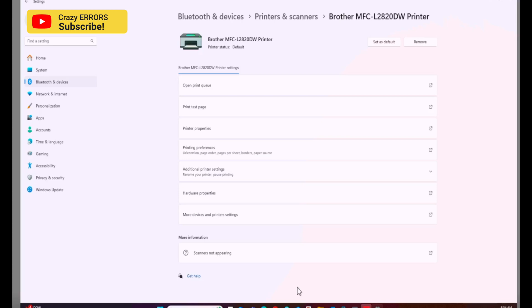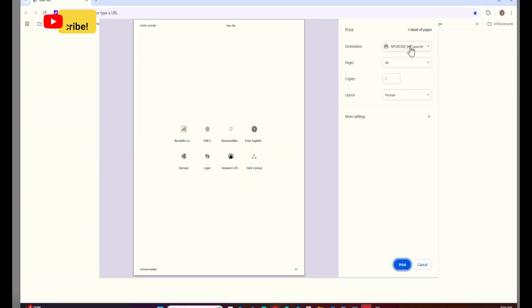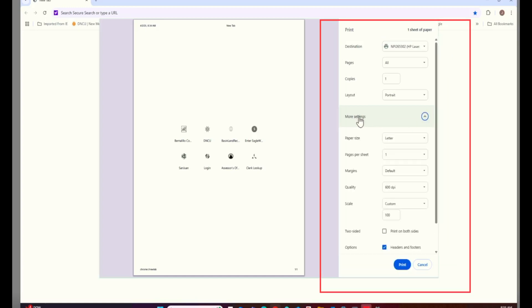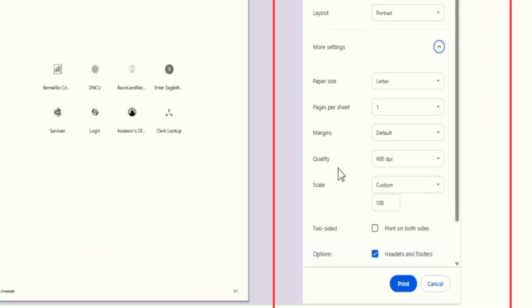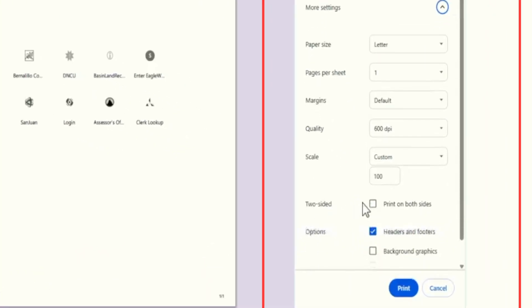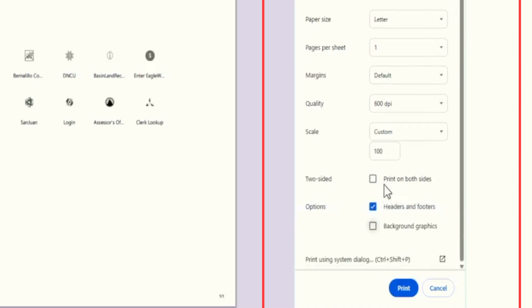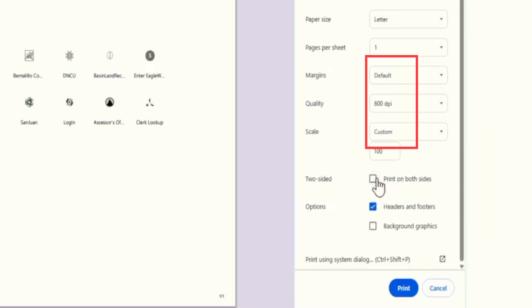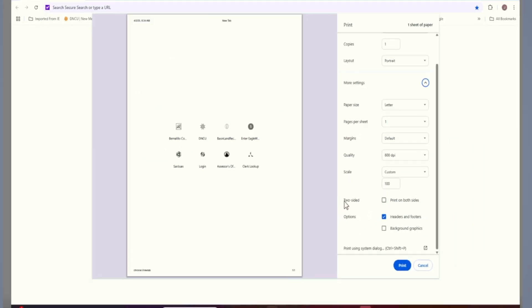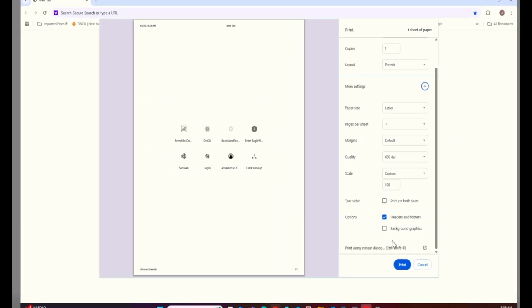However, by getting into a specific document's printing preferences, you can always choose to print both sides. For example, in this print preview menu you can always click on More settings and if we scroll down we have the option right there: Print on both sides. So we can always check for a specific document from the print preview menu as well, depending on what you're printing.